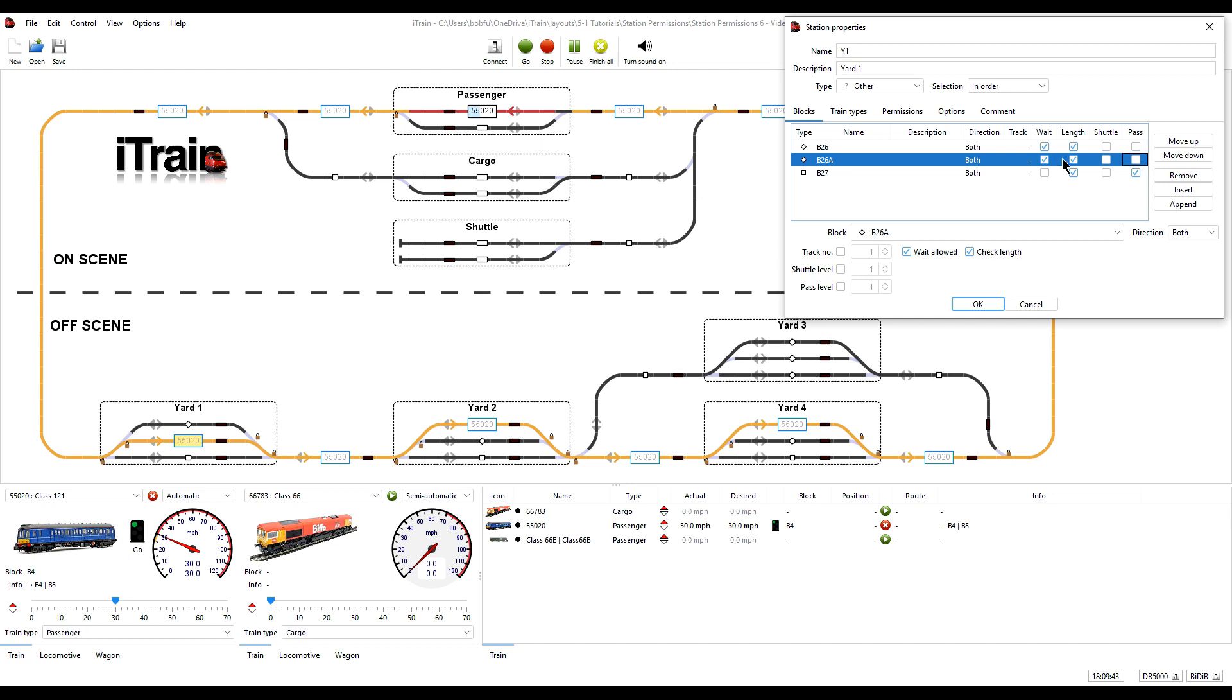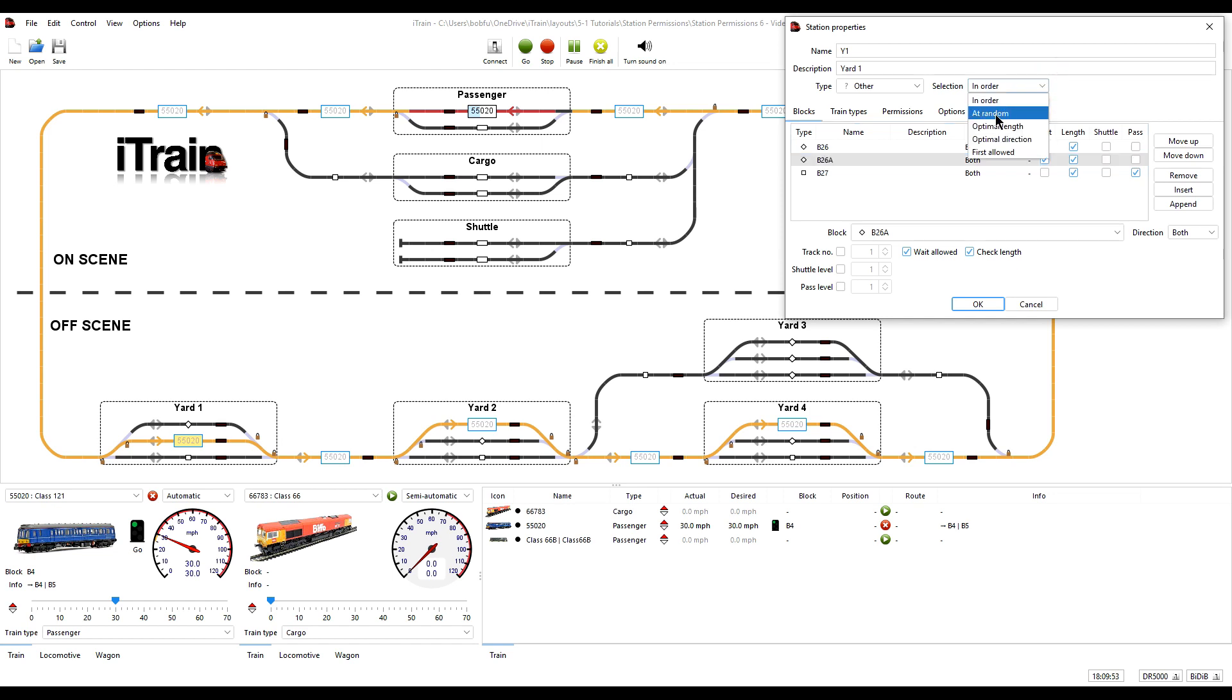To give some variation in which block is used for the waiting train we will set the block selection to at random. Press OK to save.